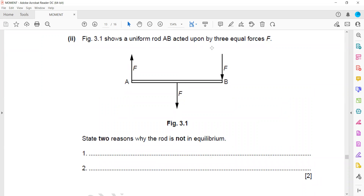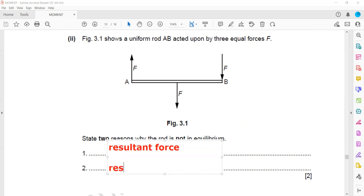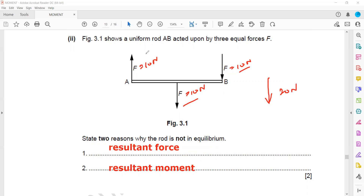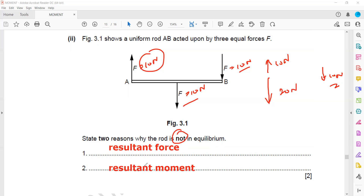Figure 3 shows a uniform rod acted upon by three forces. Give two reasons why the rod is not in equilibrium. When an object is in equilibrium there is no resultant moment and no resultant force. This rod is not in equilibrium because there is a resultant force — two forces of 10 N act downward giving 20 N, while one force of 10 N acts upward, leaving a resultant of 10 N downward. Also, the clockwise moment does not equal the anticlockwise moment.